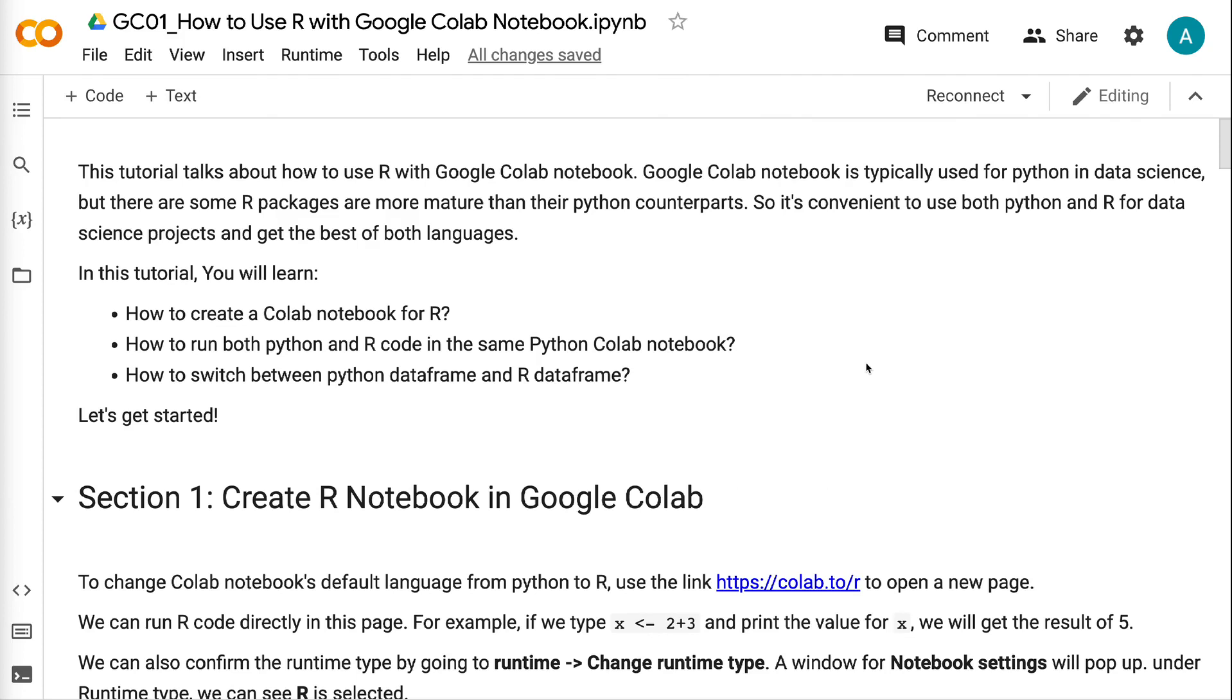In this tutorial, you will learn how to create a Colab Notebook for R, how to run both Python and R code in the same Python Colab Notebook, and how to switch between Python dataframe and R dataframe. Let's get started.